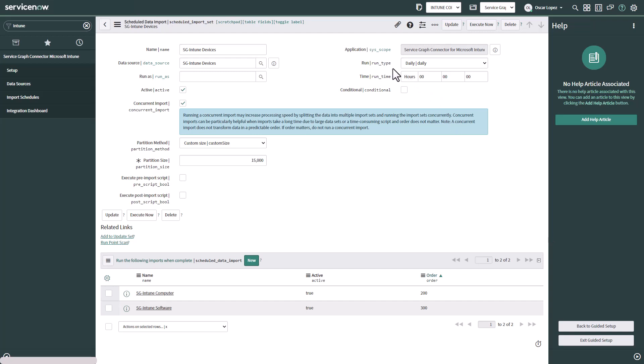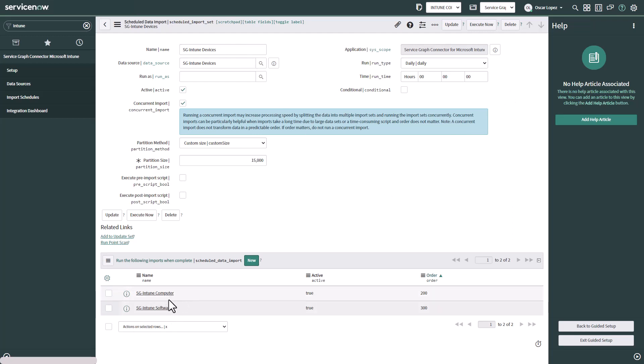As we can see we can also modify when do we want to run it. So by default ServiceNow puts daily at midnight zero hours. So this is going to run every night on a daily basis. It's going to get all the devices. It's going to get the computers and it's going to get the software.